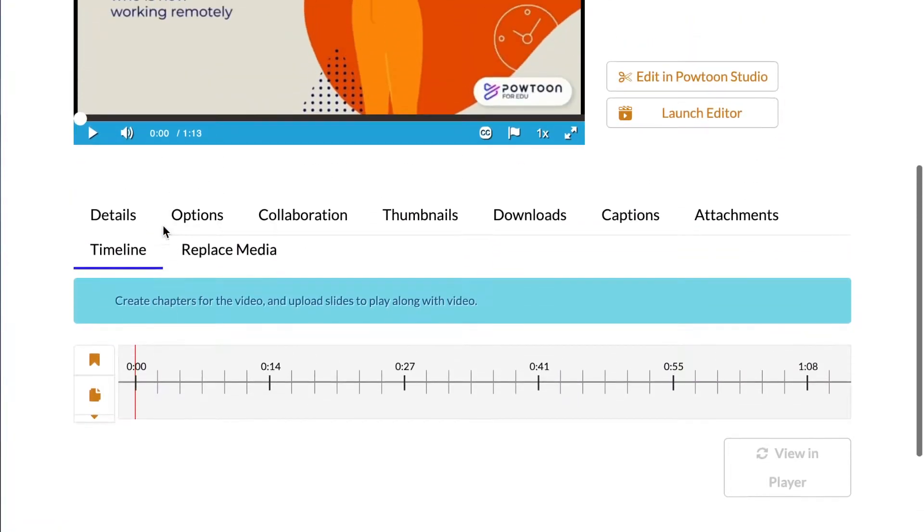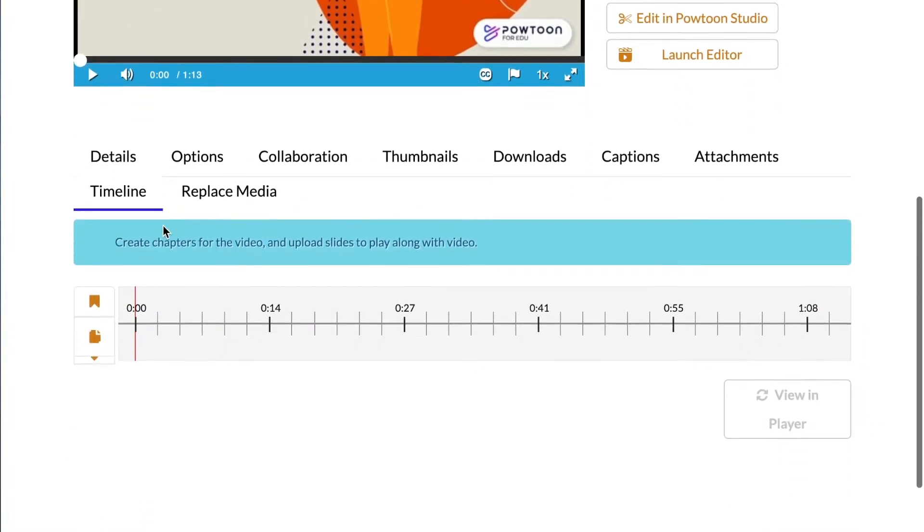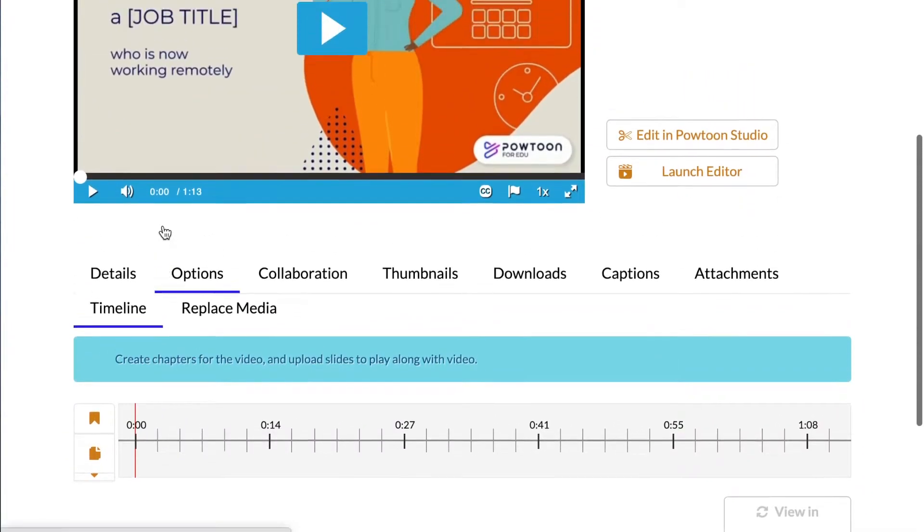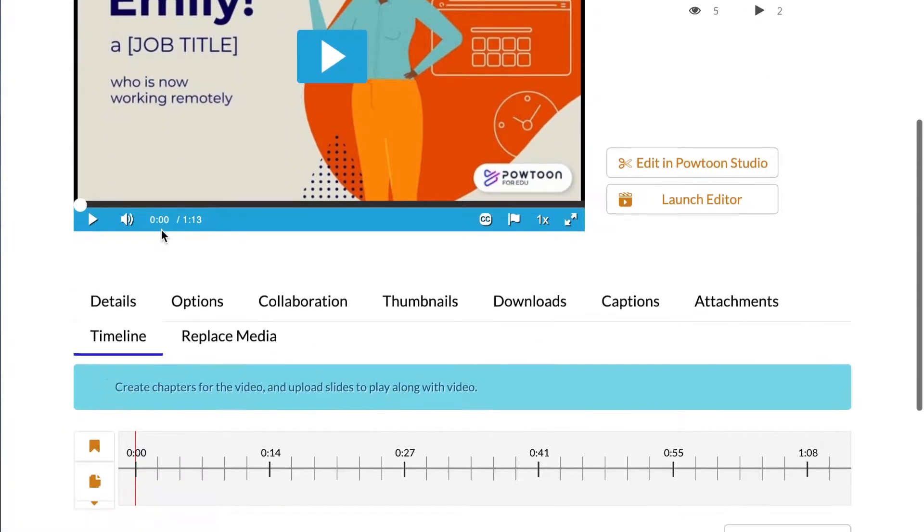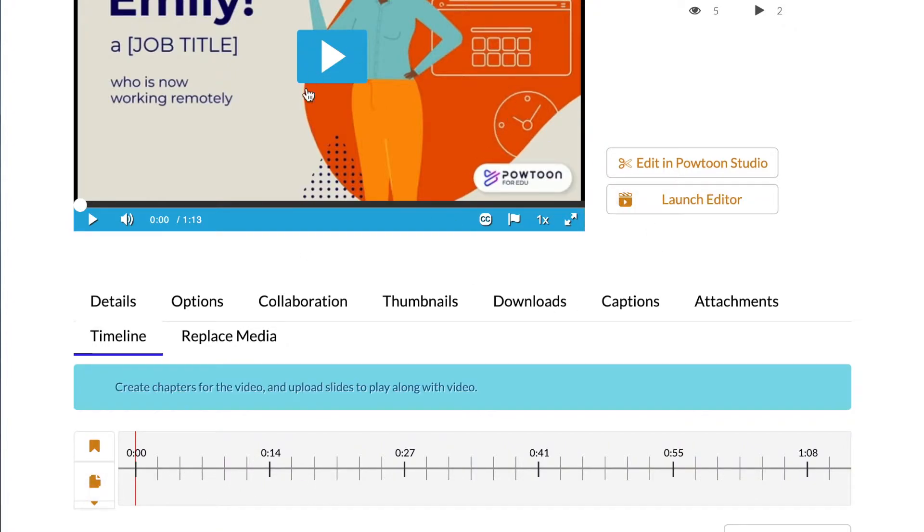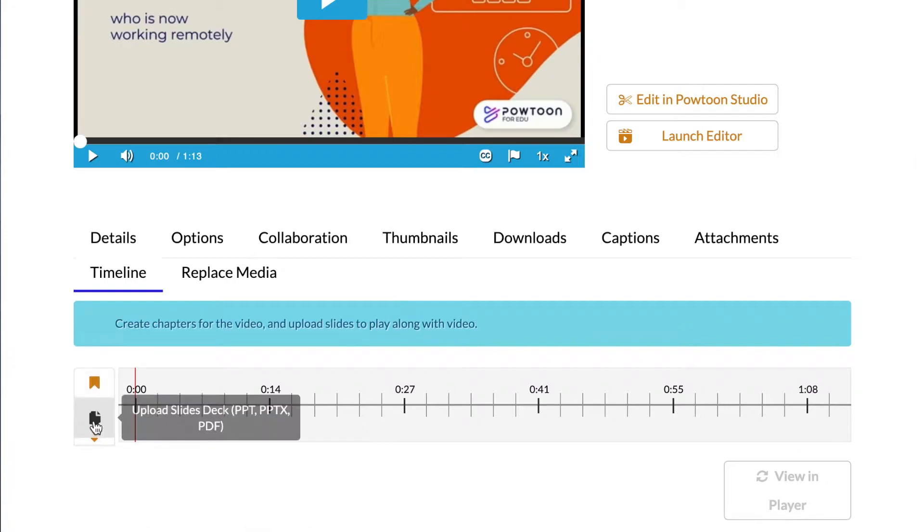Now the Timeline tool is what we are going to be learning to use today. Basically, what the Timeline tool allows you to do is create chapters and upload slides that you can have scattered throughout your very own video.